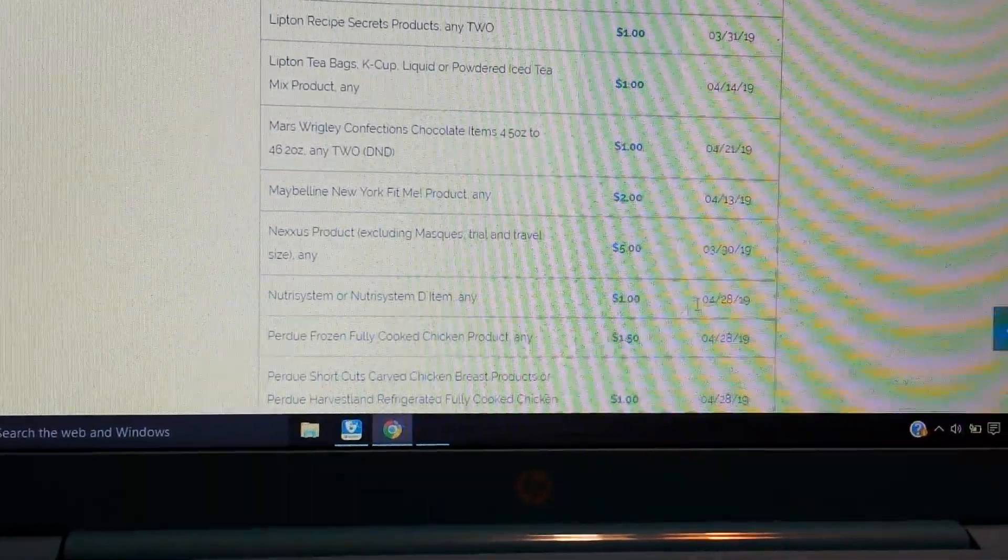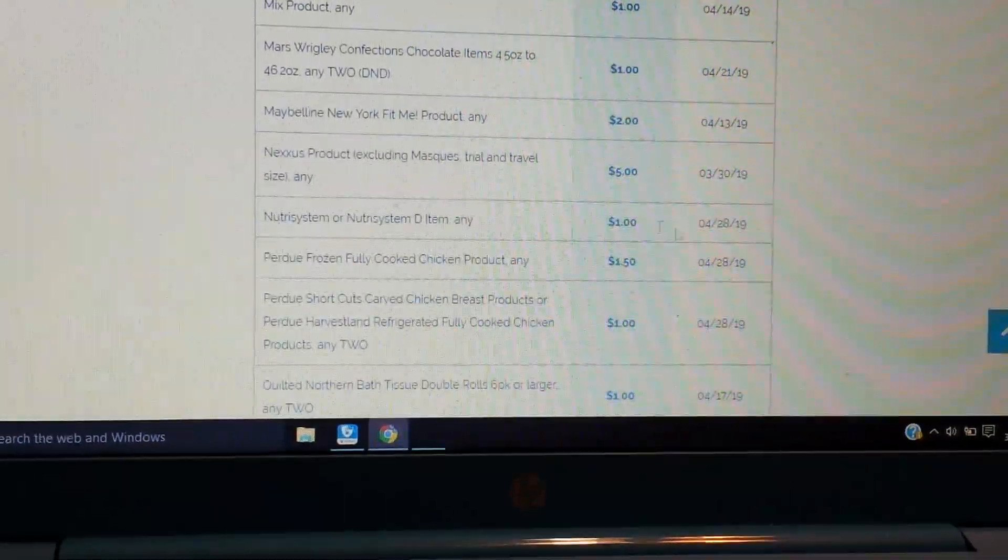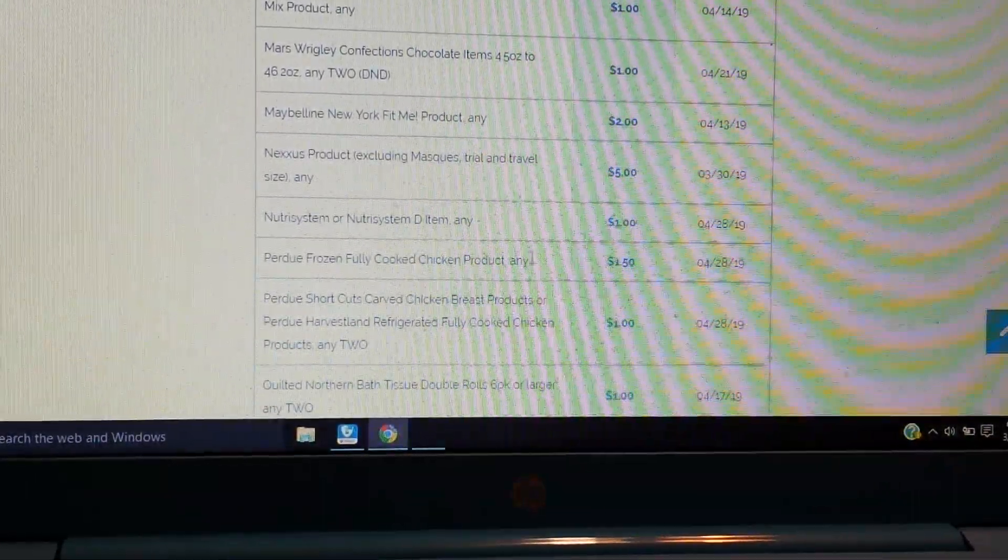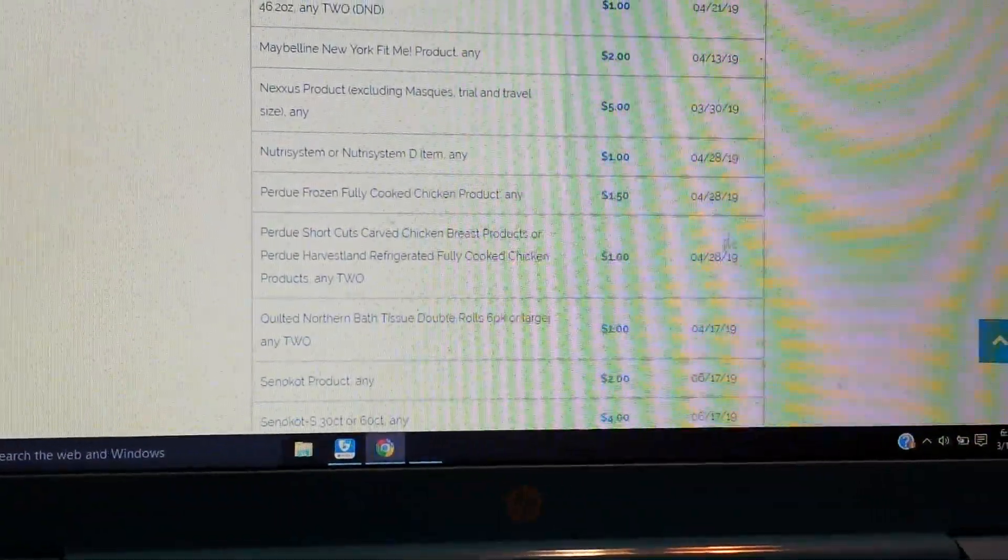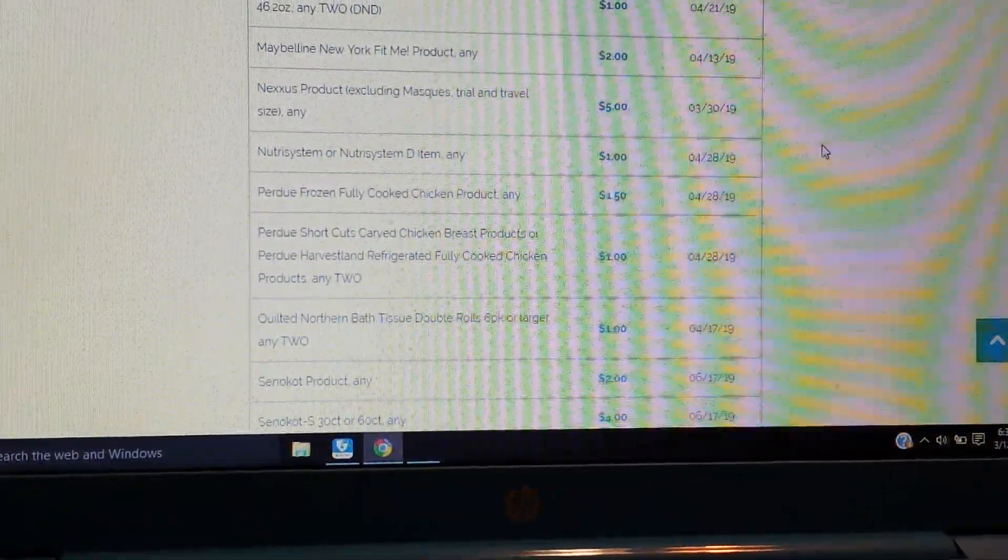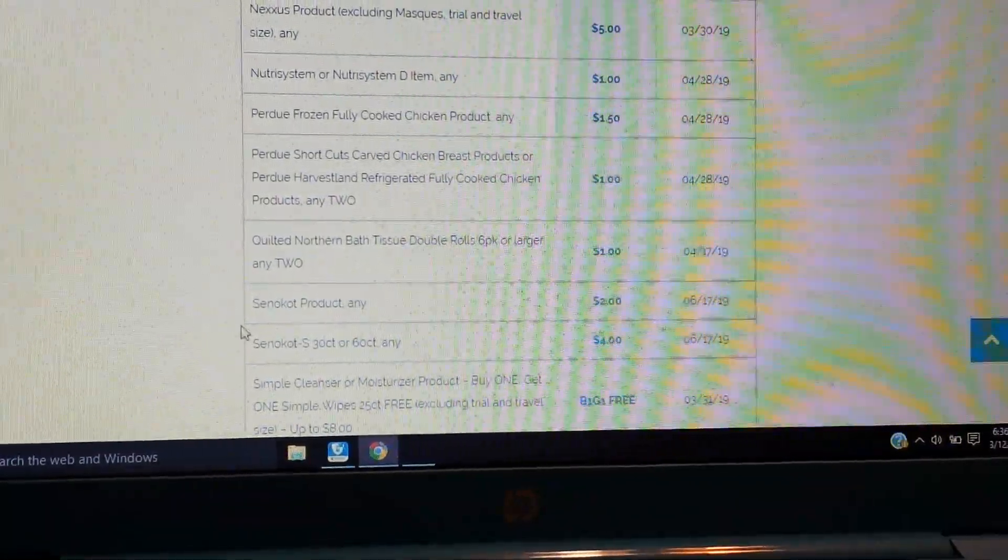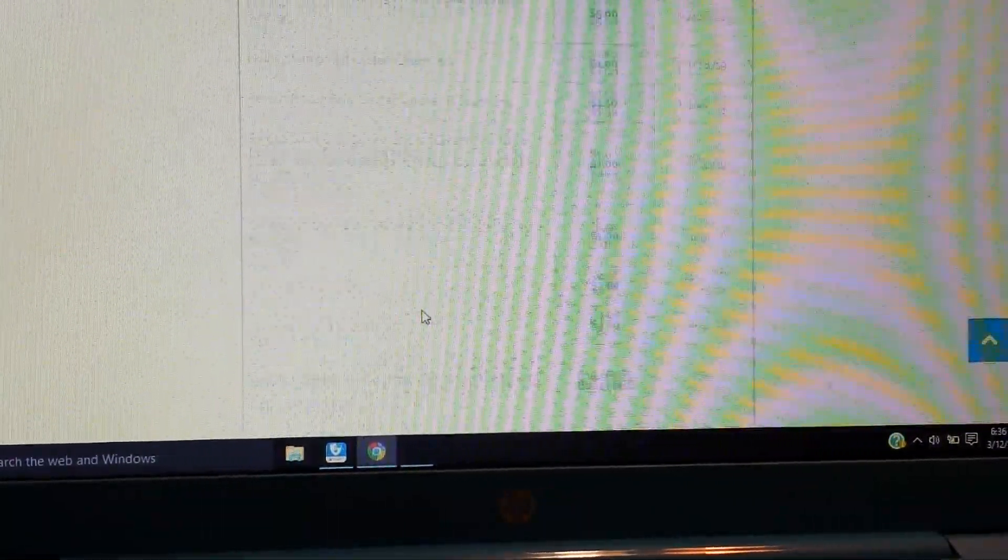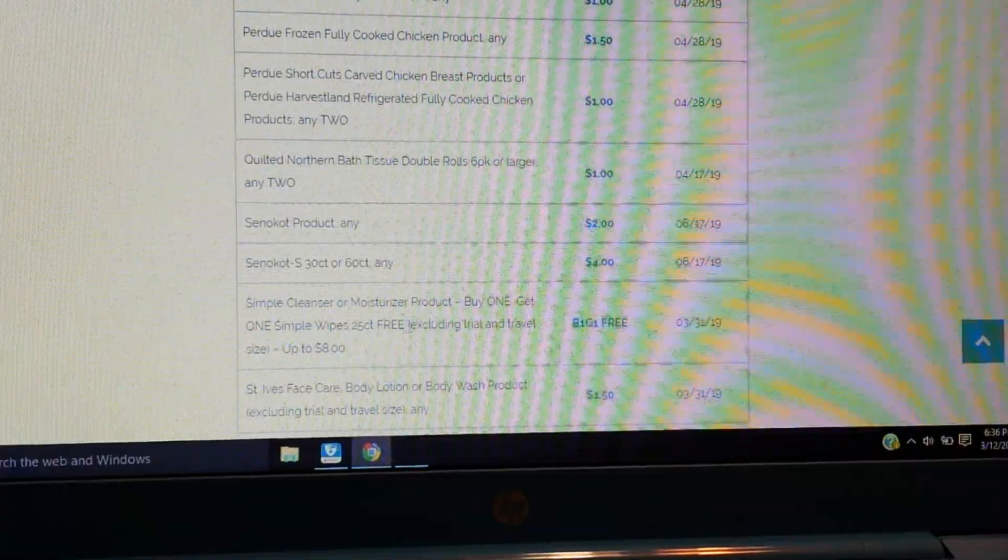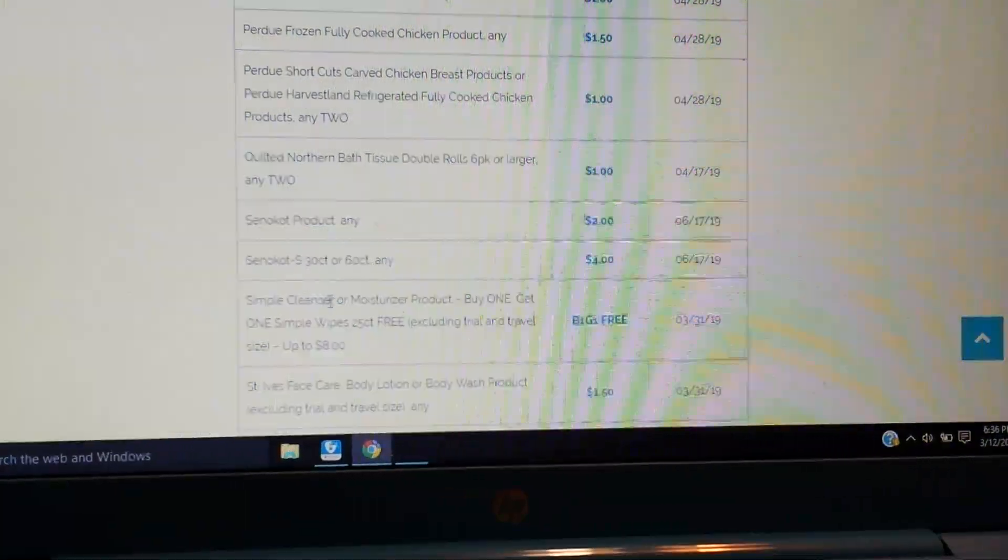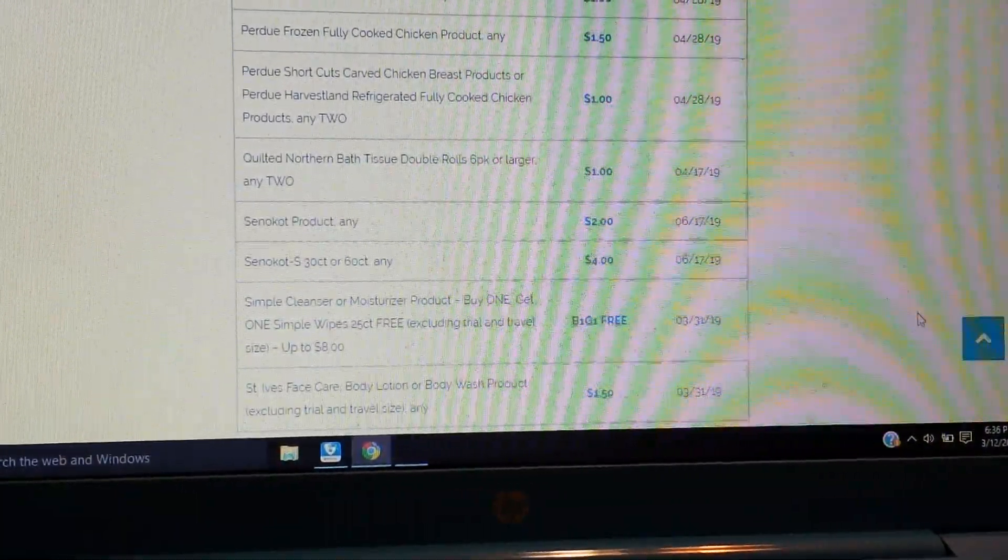So we have some Perdue coupons here. Quilted Northern, Senokot, a couple of coupons there. We have a BOGO, buy one get one free up to $8, the Simple cleanser or moisturizer. Another regional coupon, so I'll probably have to order an insert for the Unilever coupons.